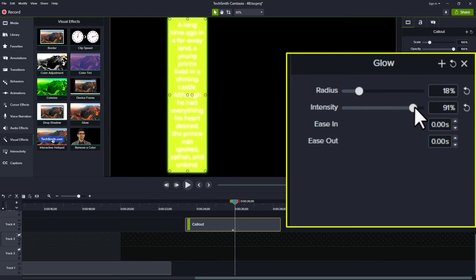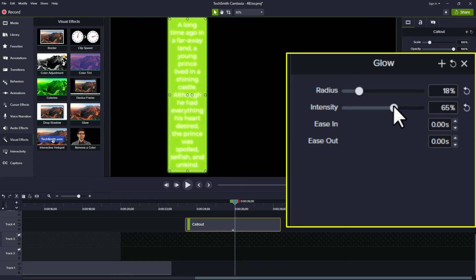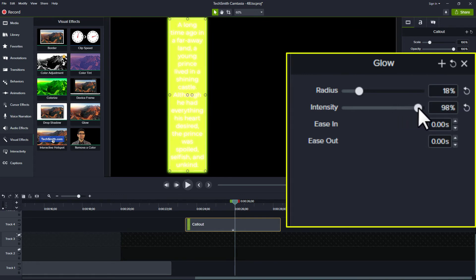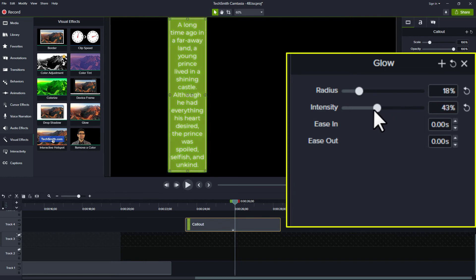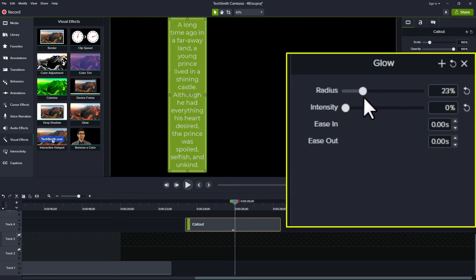And then the intensity is how much we go white, like how bright is that. And so if I go too far, then I can't even see the words. If I bring it all the way down, then I don't really see much of any kind of glow at all.